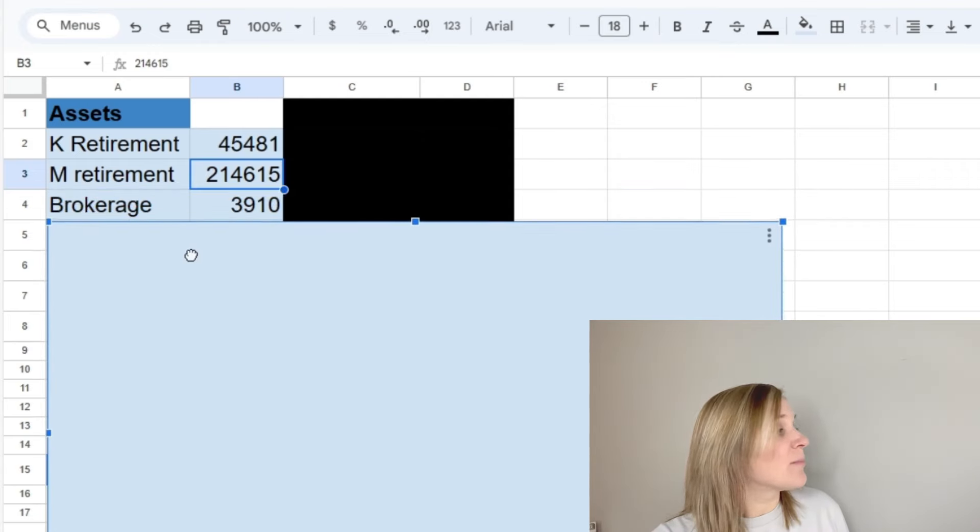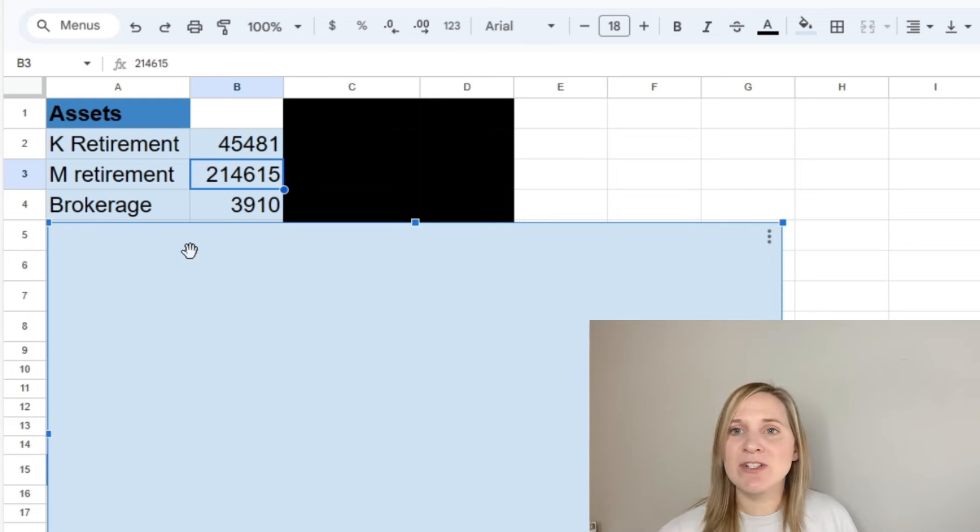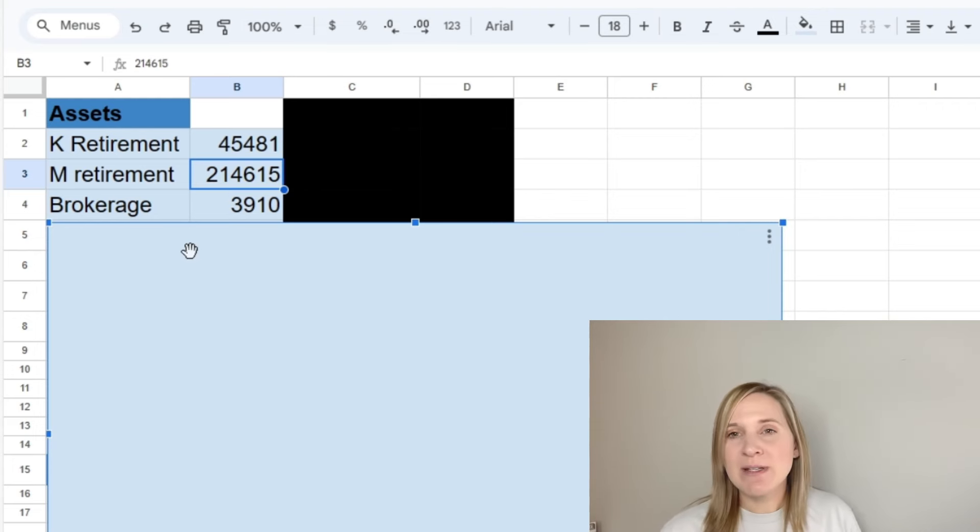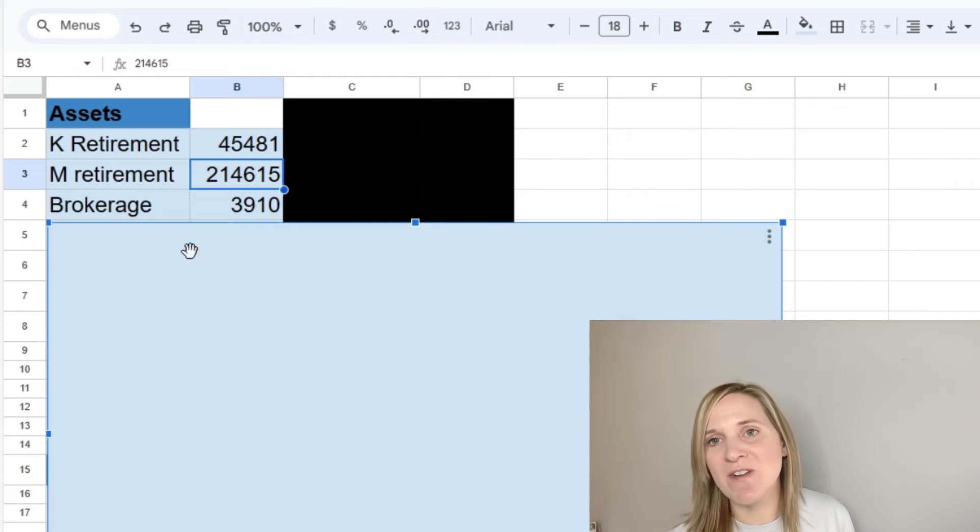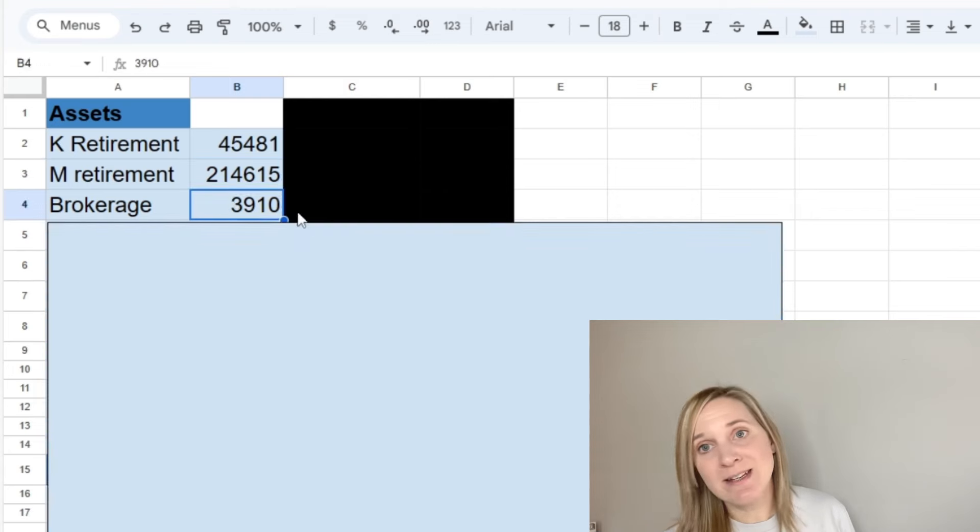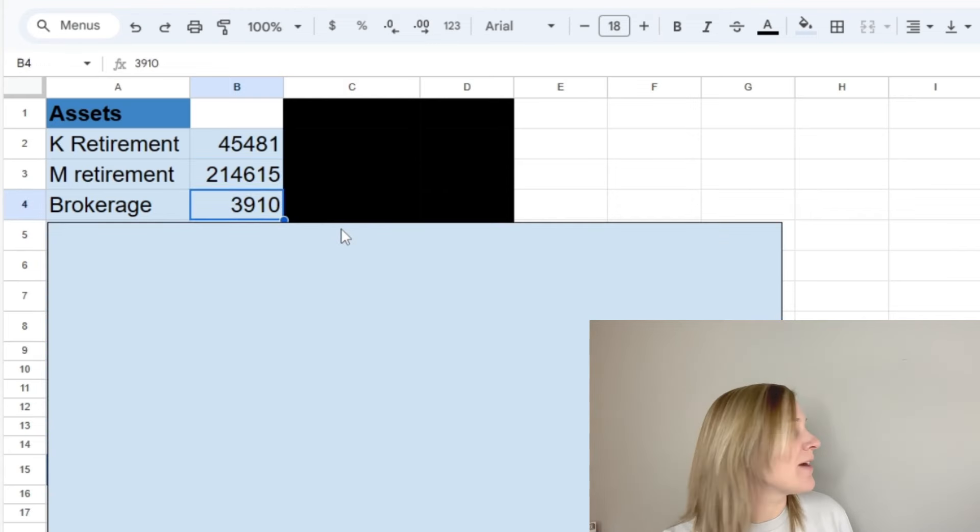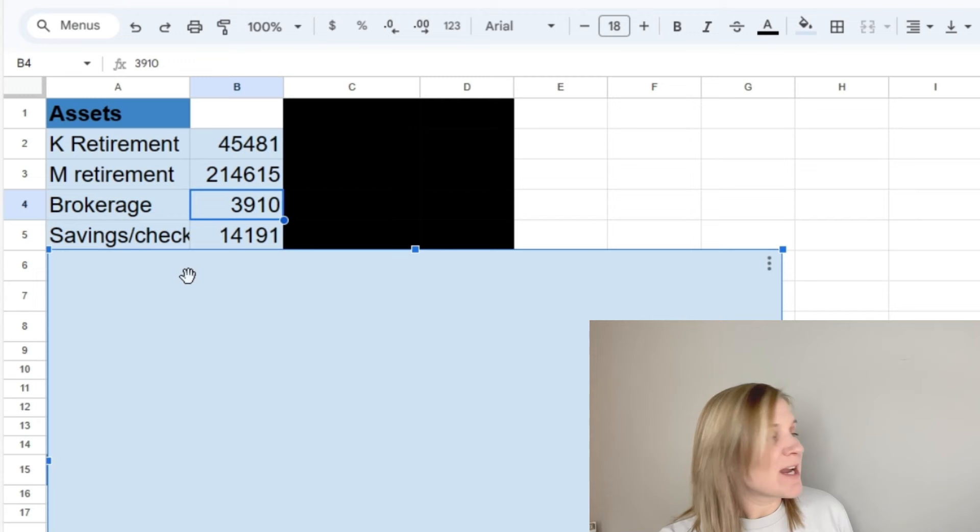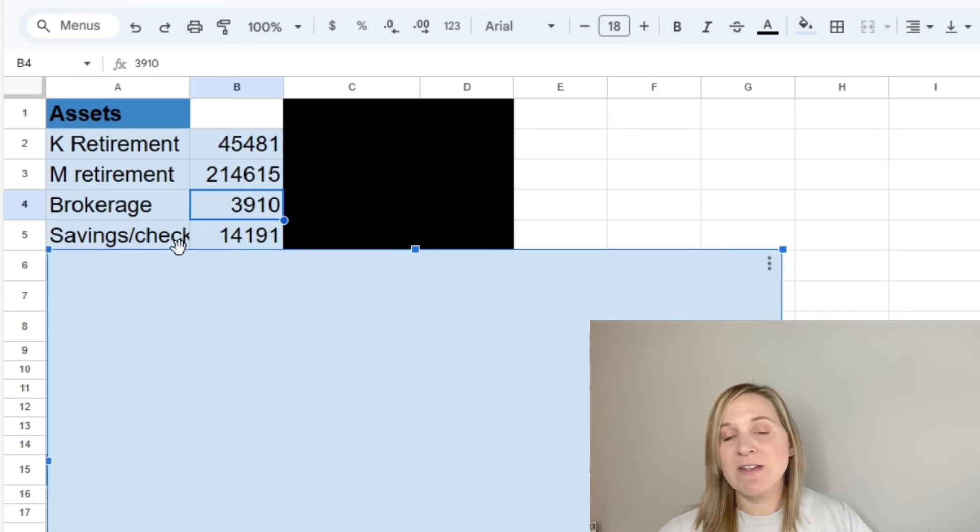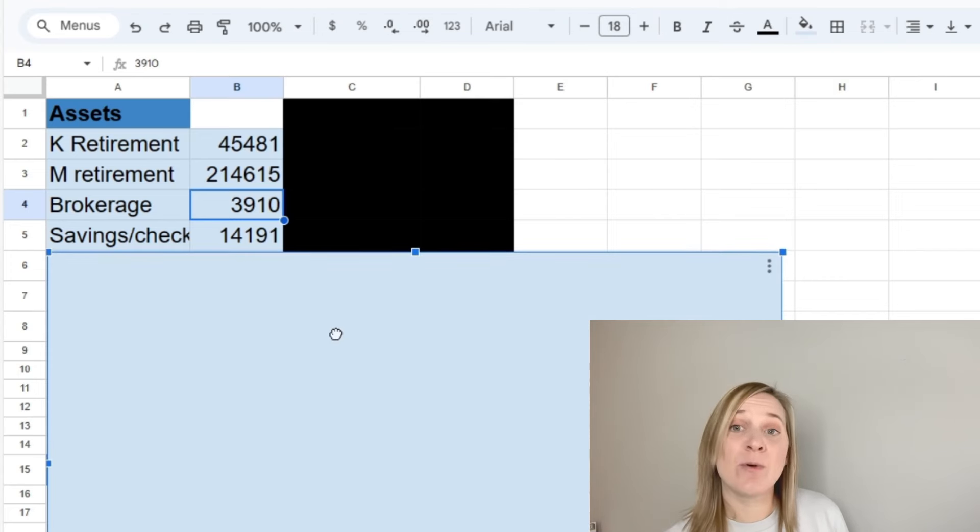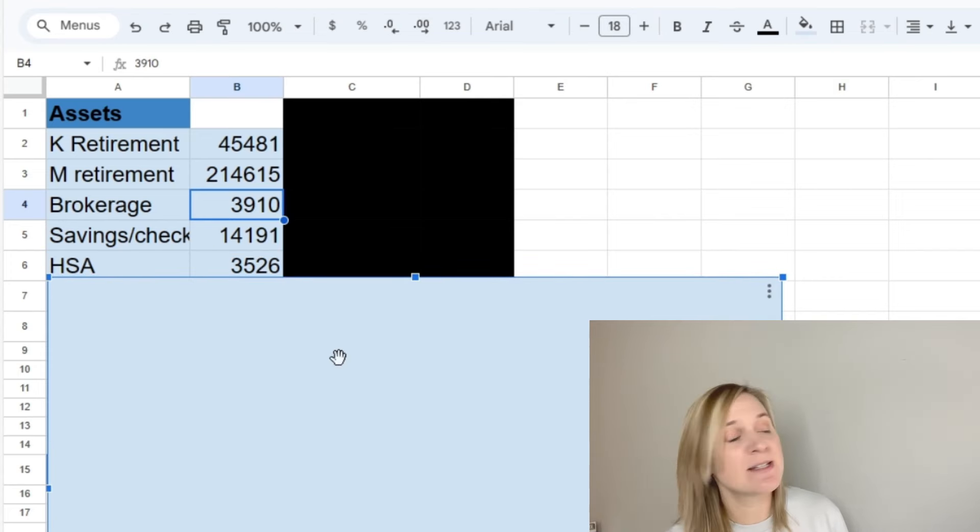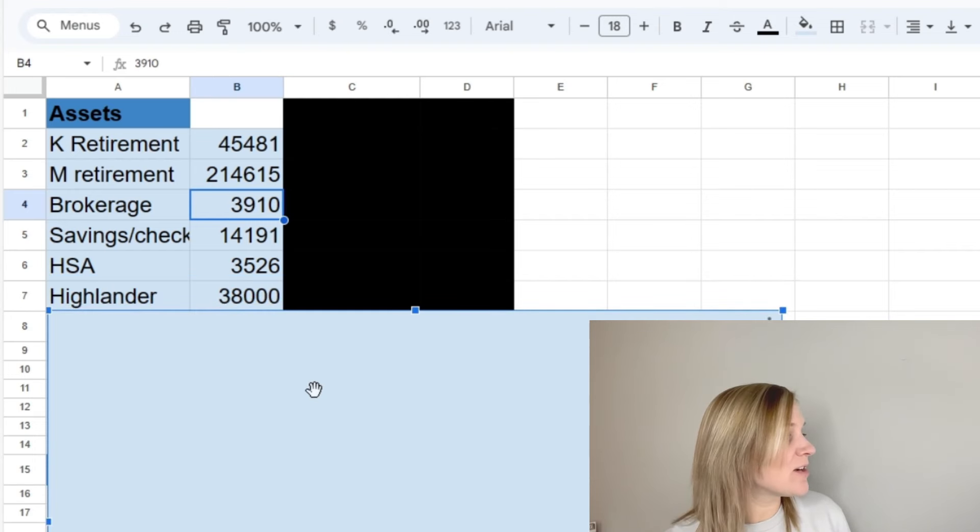And then for our brokerage account, this is just kind of like after tax investing that we do for fun and we don't take it too seriously. I probably take it more seriously than I should sometimes, but it's just fun to do. So we have $3,910 in our brokerage account. And then for our savings and checking, this is just our emergency fund and then our sinking funds, we have $14,191. Then for our HSA accounts, we have $3,526.